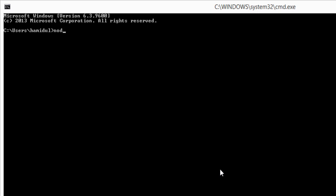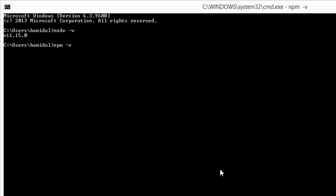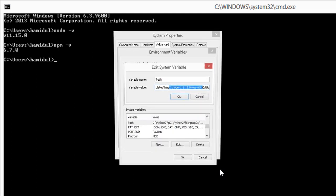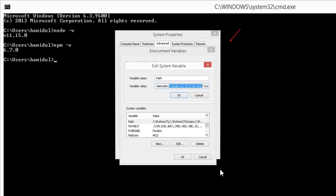After installation of Node, run the two commands to confirm the installation. If these two commands are not recognized in your machine, then add the Node.js installation directory in the environment variable.